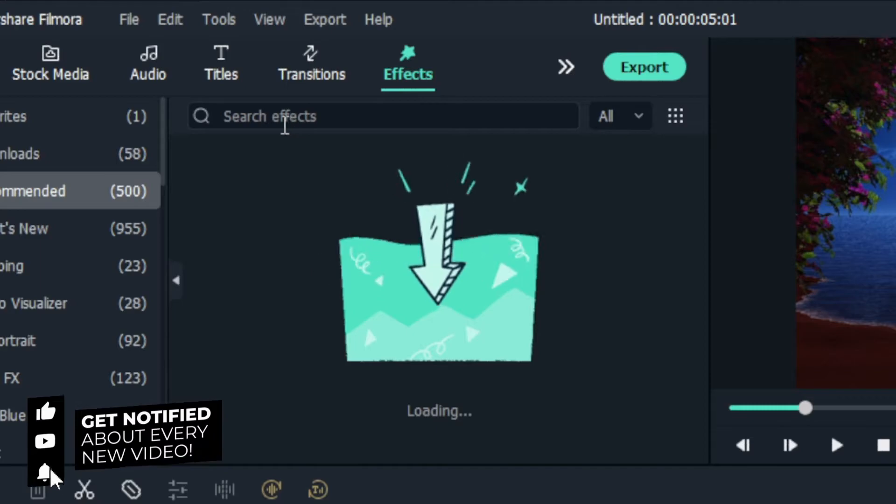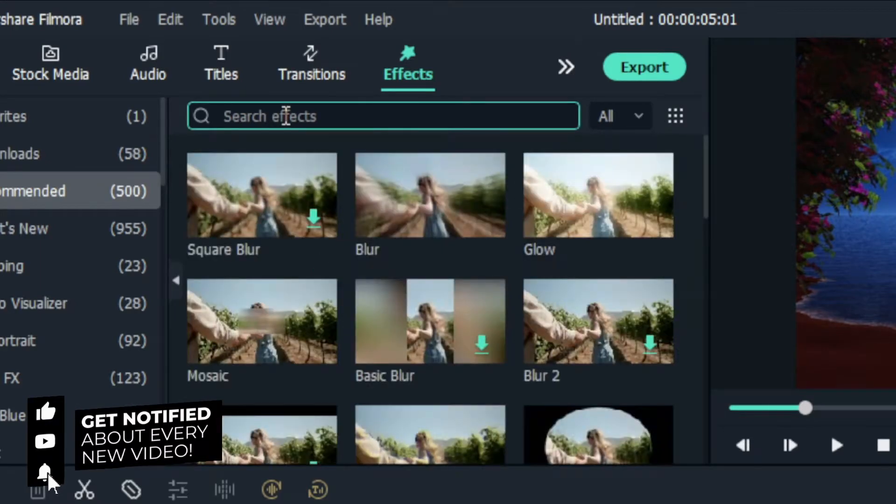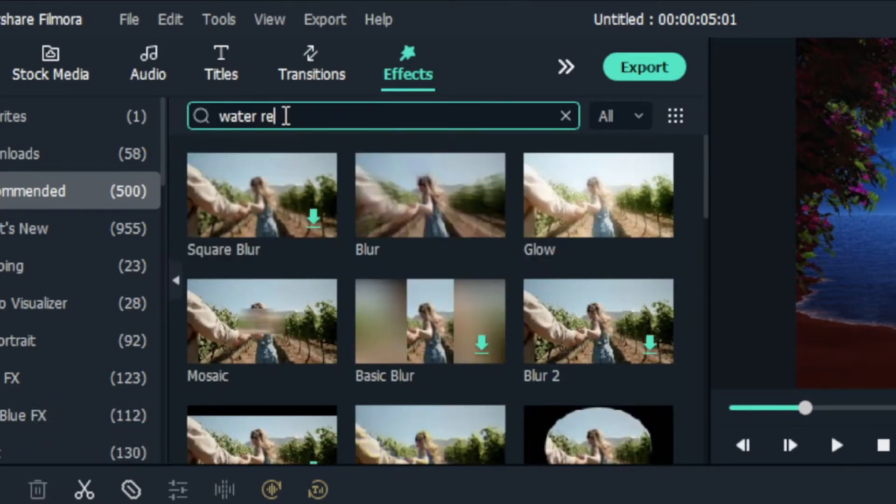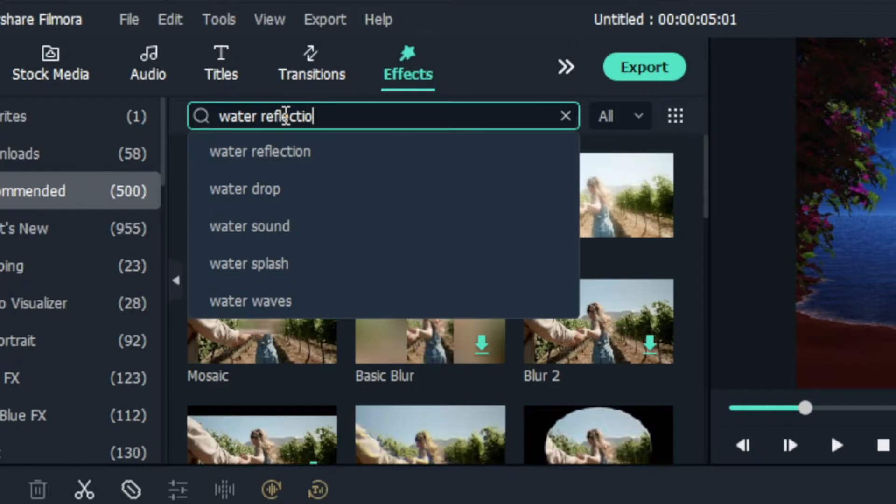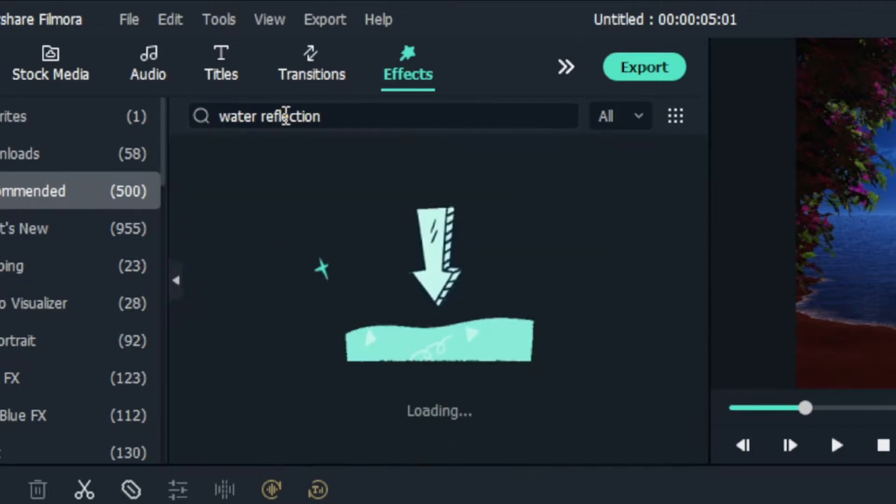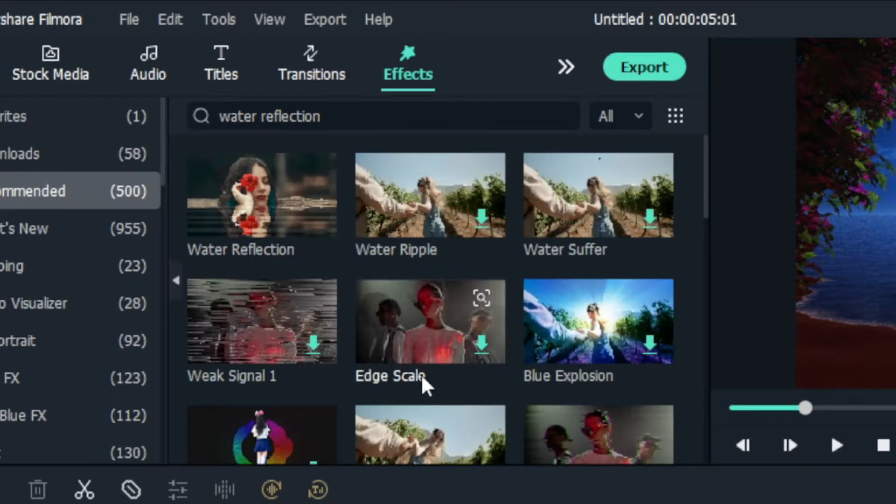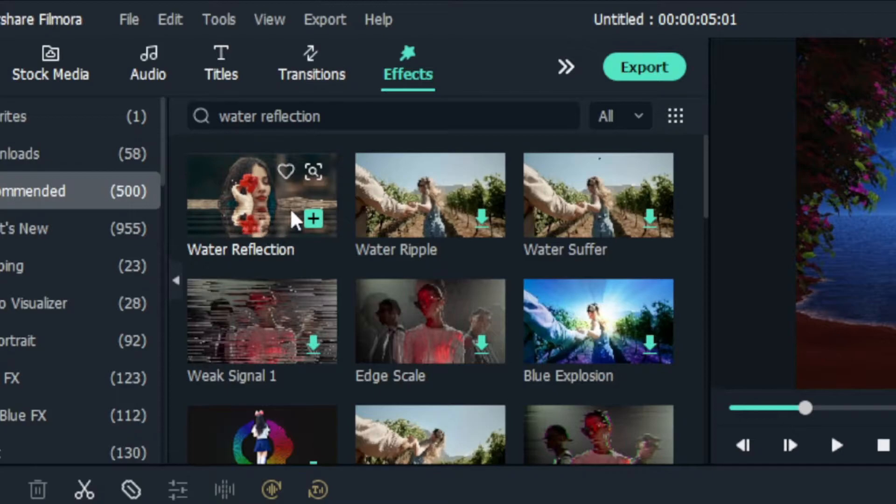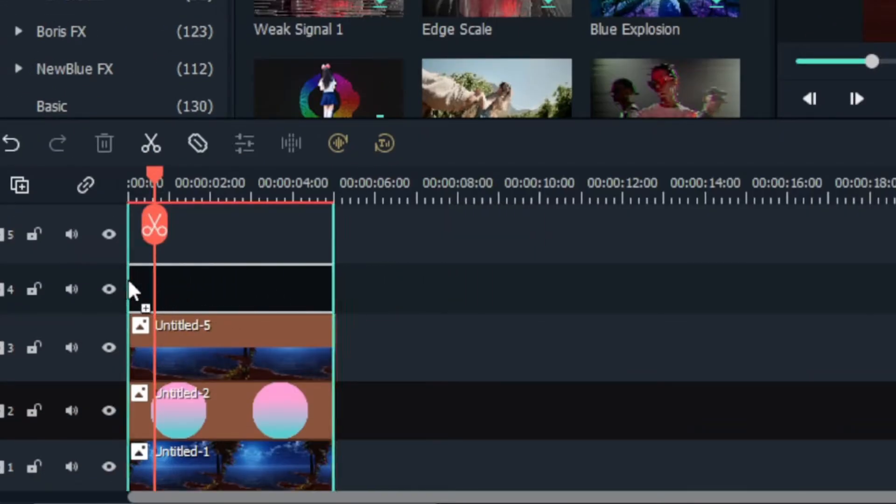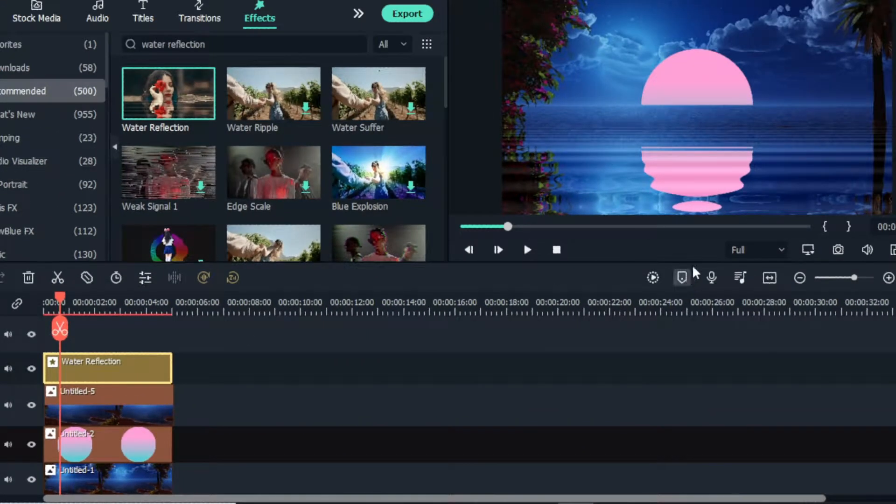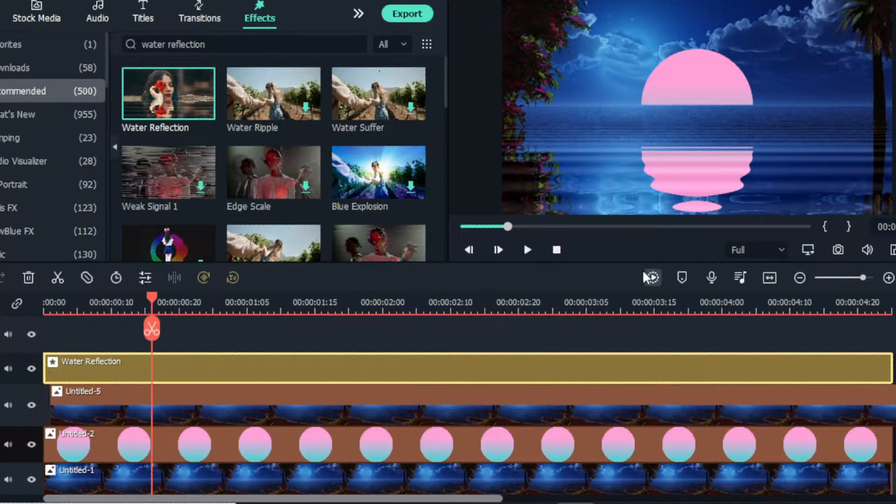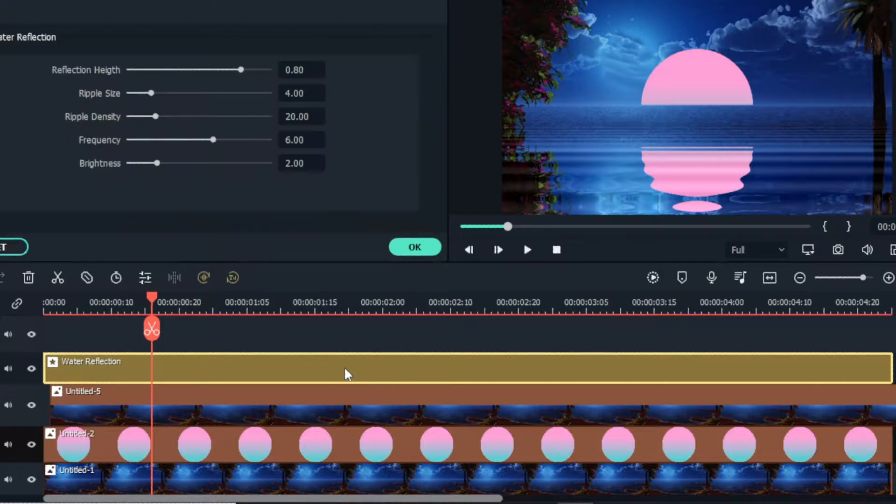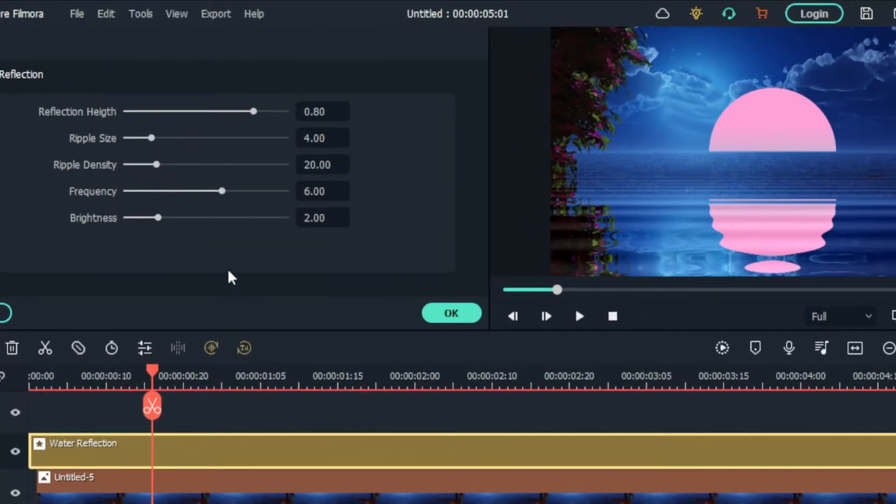Then go to the effects tab and search water reflection. Then drag and drop it to the timeline. Then I adjust the reflection height like this.